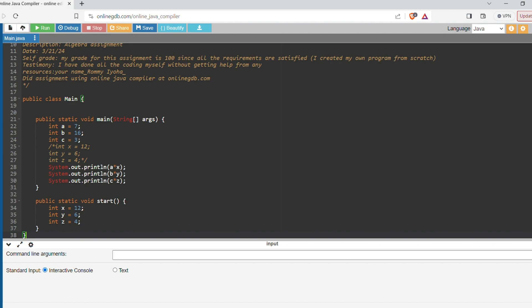In this little program here, let's go over the static void start method first. So we have integer x, integer y, and integer c, and then we assign values to each of these variables: 12, 6, and 4 respectively. And that's it for our start method.